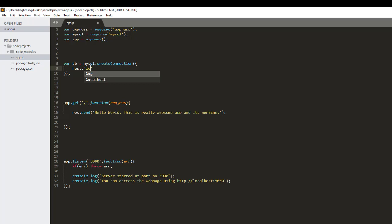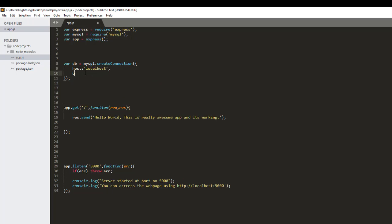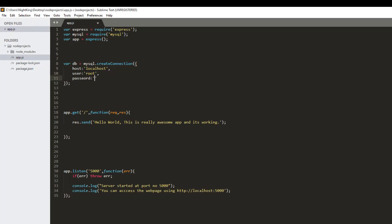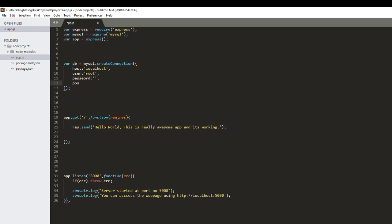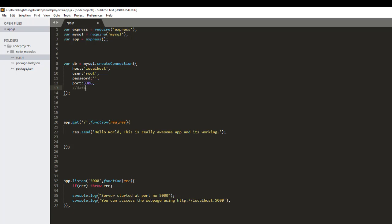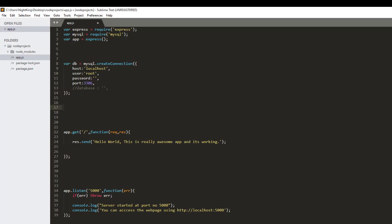The second information we need to pass is the username of our database management system, which is root. The third thing is the password of the database, which is blank. The fourth parameter is the port number of the MySQL server — if you're using the default port you don't need to change it, otherwise use the port from my setup video. I'm using 3306. The last parameter is the database name, but since we haven't created any database yet, I'm not going to give anything here.